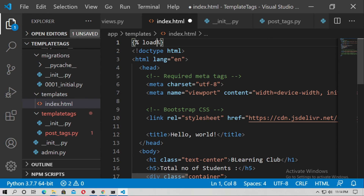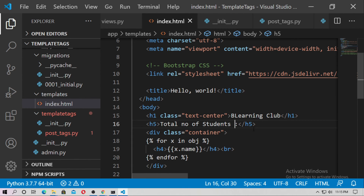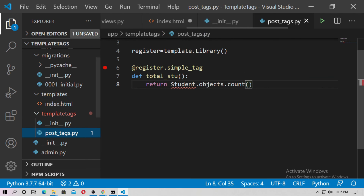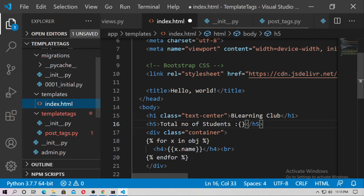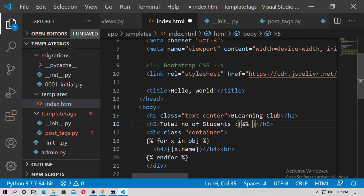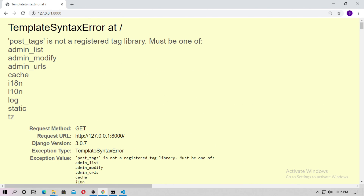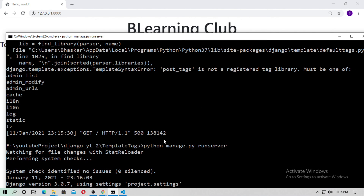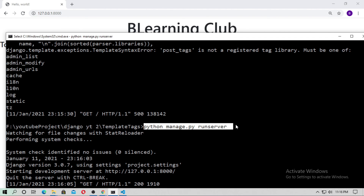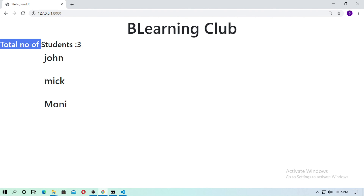Now go to index.html. To use the template tag, first you have to load the tag library — type {% load post_tags %}. Then you can access all custom tags from post_tags. Use the template tag by typing {% total_stu %}. Save it and refresh. If you get an error saying 'post_tags is not a registered tag library', just restart your server and it will work. The total number of students is 3.